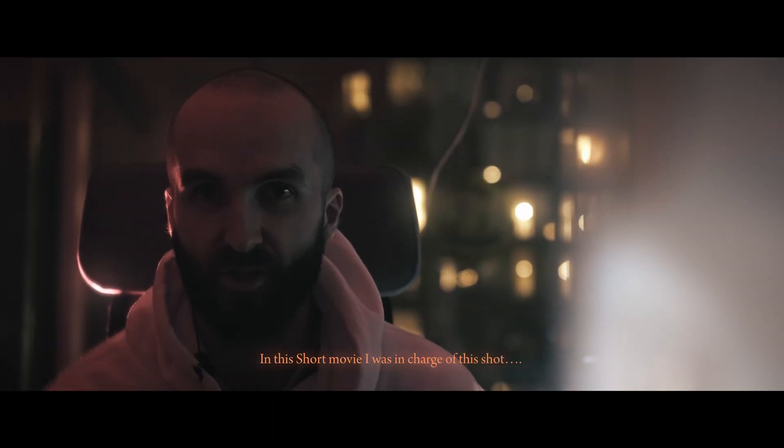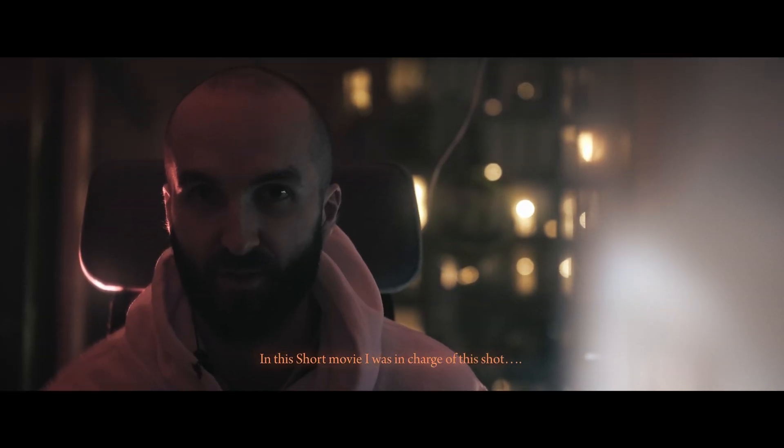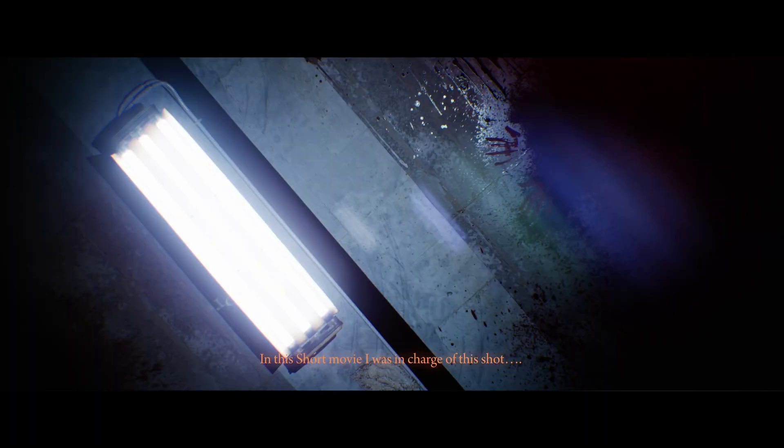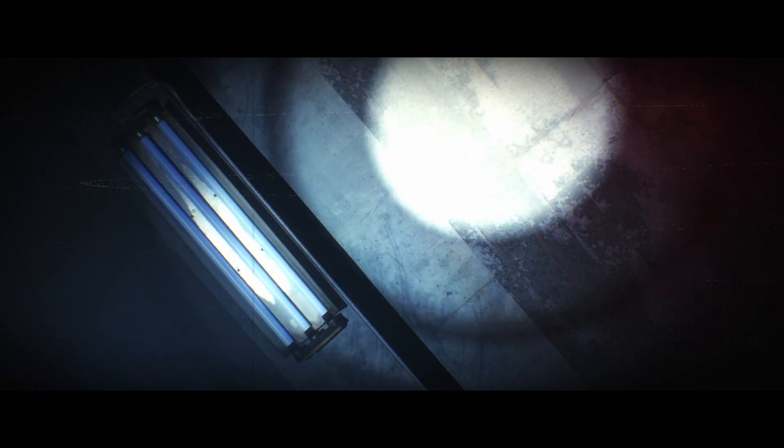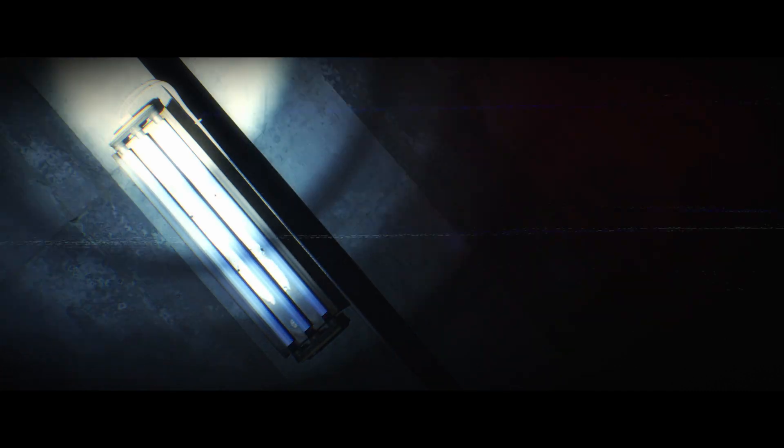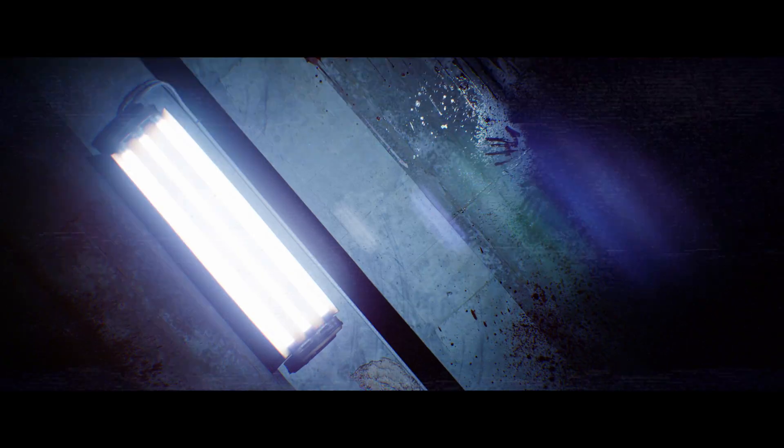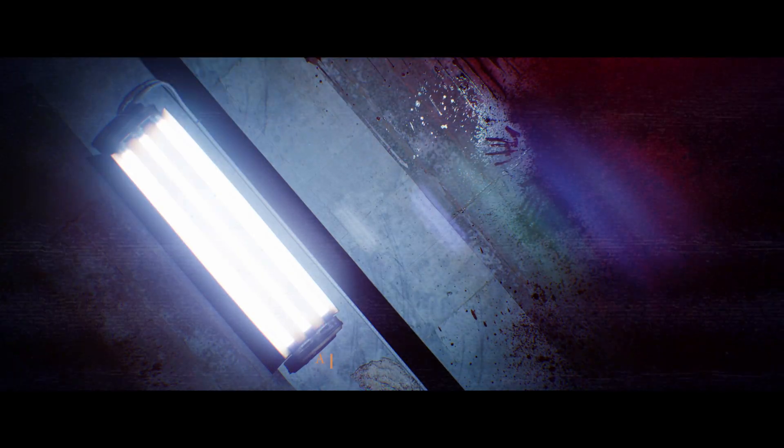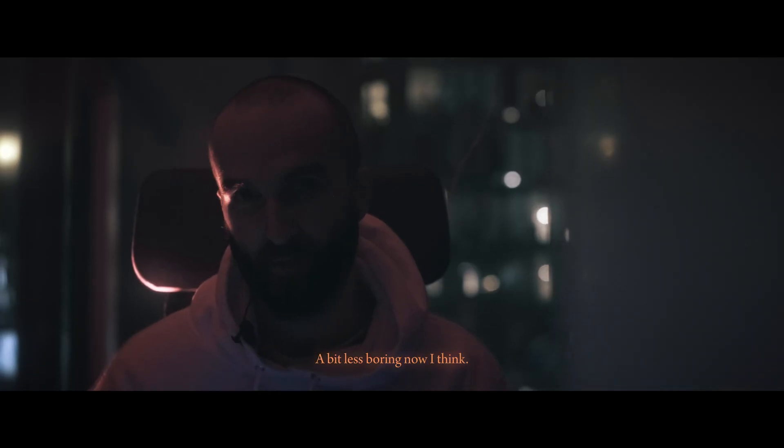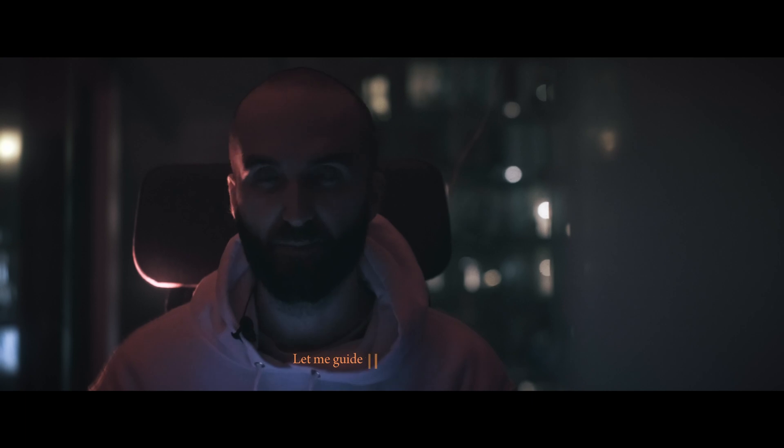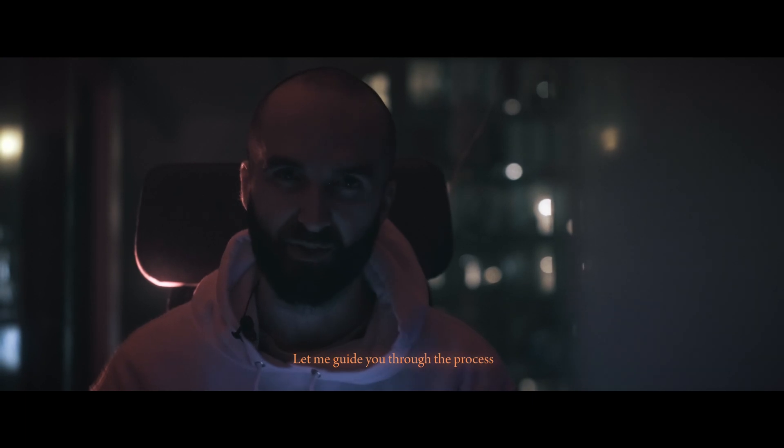In this short movie, I was in charge of this shot. Pretty boring shot that ended up being like that. A bit less boring now I think, but let me get you through the process.